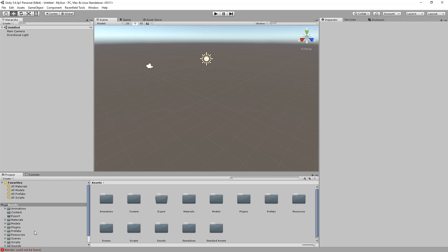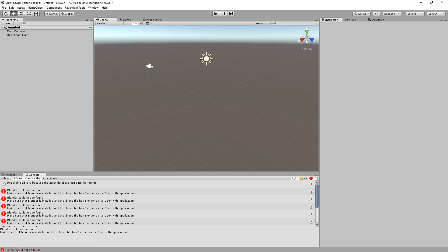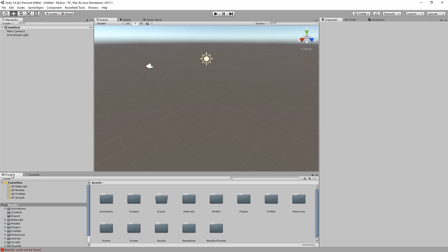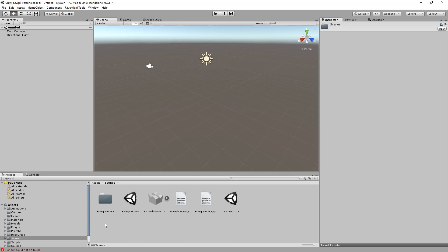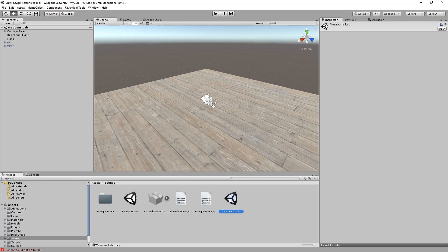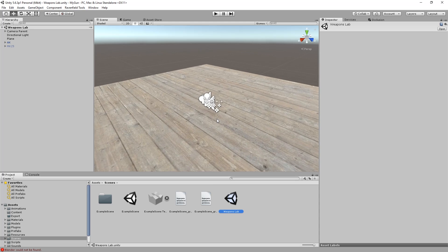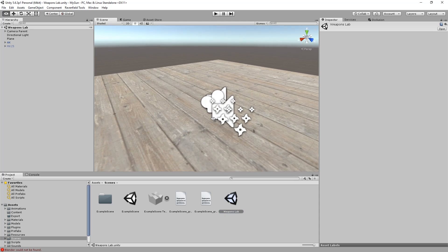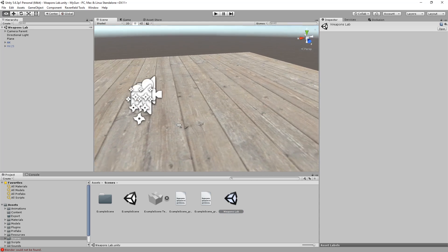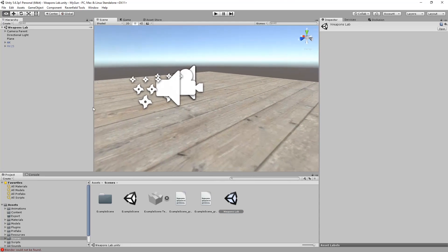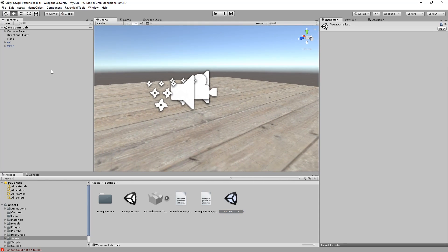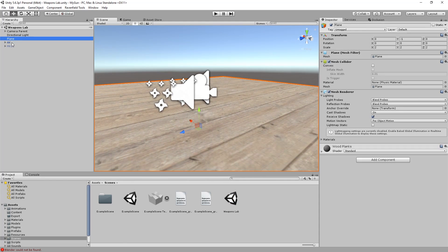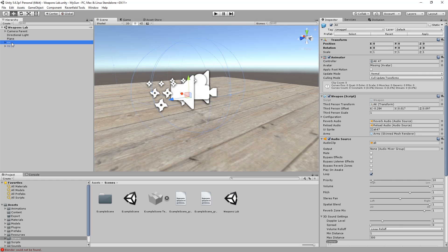The next thing is to look for errors. Here we see Blender could not be found but to illustrate why this is a problem let's go to Scenes, Weapons Lab and try to zoom in here. And the problem here is the gun does not show up even though there should be an AK-47.